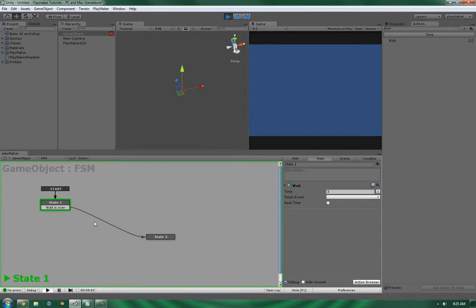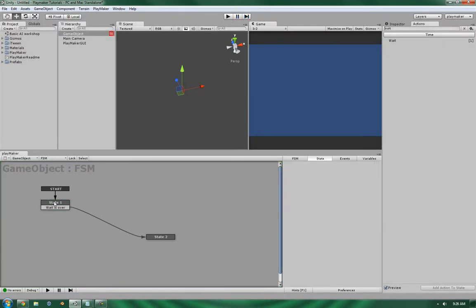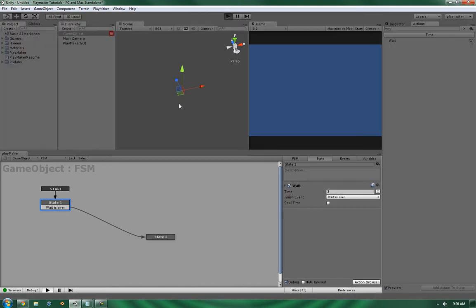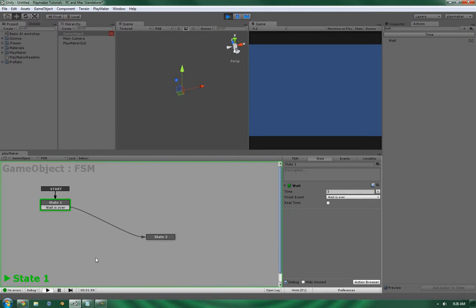And as you can expect, since this is not the finished event, it's not actually clicking over. But let's change that. And as you can see, it's just clicked over.